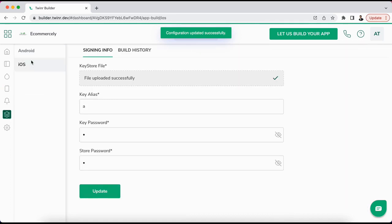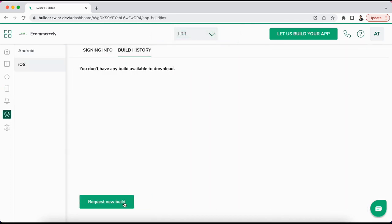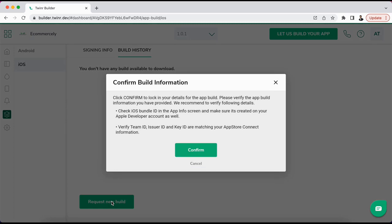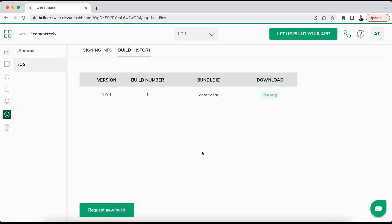It will give you a confirmation pop-up here saying that please make sure that you have all the information verified and then click on the confirm. As soon as you confirm, it will start preparing a build for you and once the build is available it will be displaying one IPA link here that you can download.